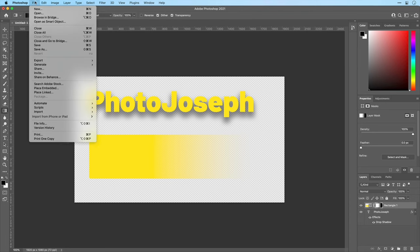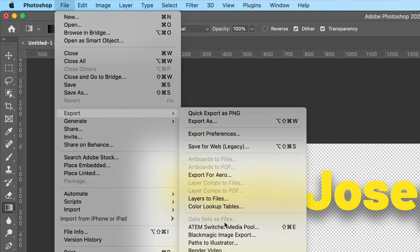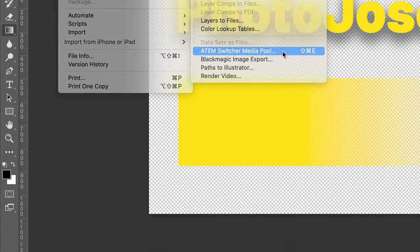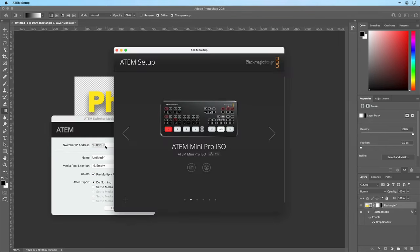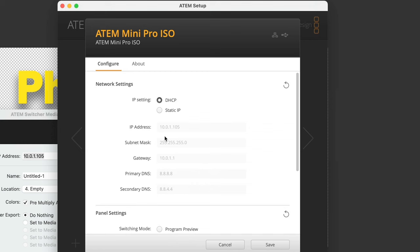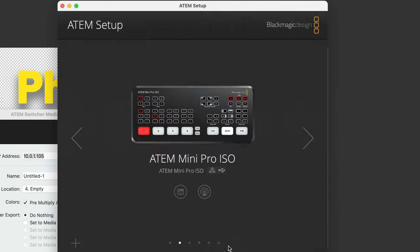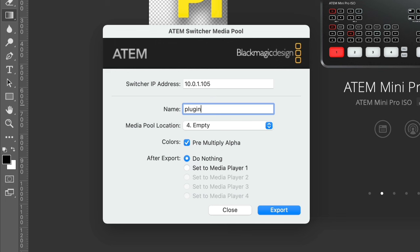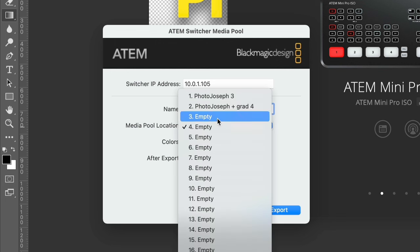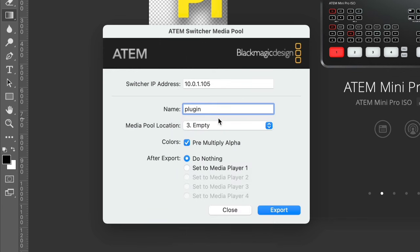Back into Photoshop — the exact same document. I'm going to go to the File menu and under Export, you'll find the ATEM Switcher Media Pool option. This is a plugin that is automatically installed when you install your ATEM software. The first thing we have to do is enter the IP address of our switcher. If you don't know what that is, switch back over to the ATEM setup software and you'll find the IP address right there. So 192.168.1.105 — that's the IP address for my switcher. I can name my export, I'm going to call this one plugin. I can choose where to drop it — we'll drop that into media pool location 3, it even tells me that it's empty. We're going to tell it that this is a pre-multiplied alpha — checking that checkbox is what's going to make this work.